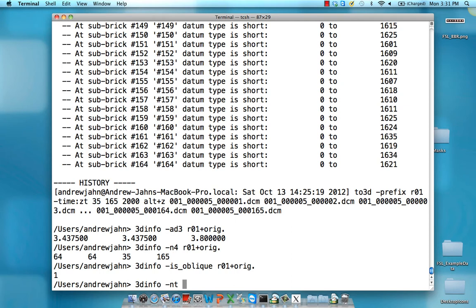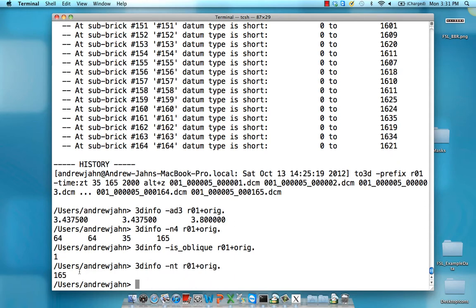If you want information about the number of time points or volumes, just type in the -nt command, and this will return a single number, the number of volumes or time points in that dataset. You can see why this would be useful in things like if-then statements.